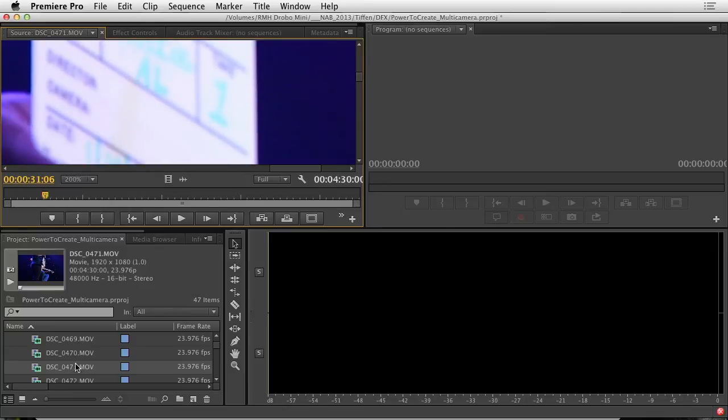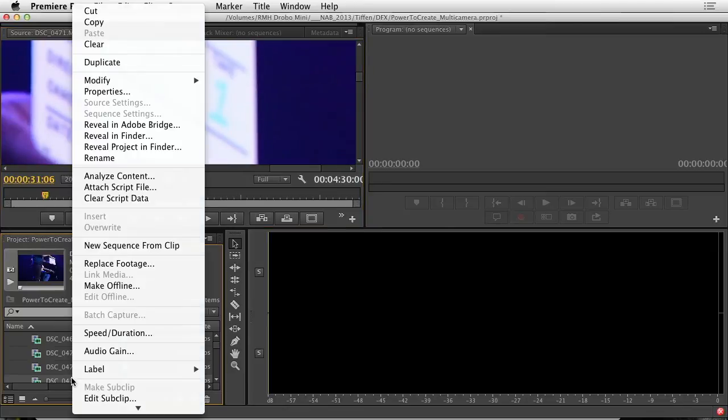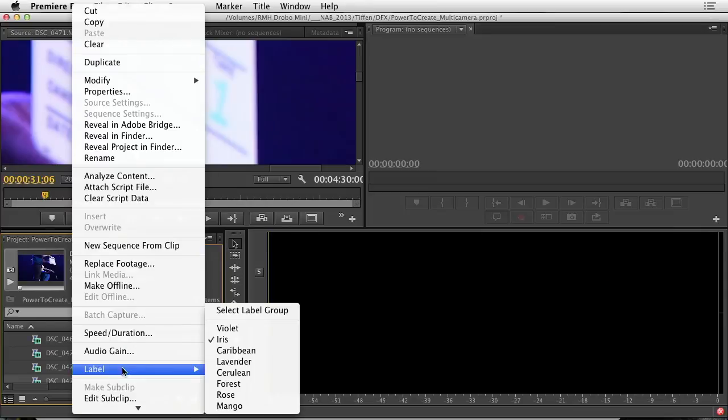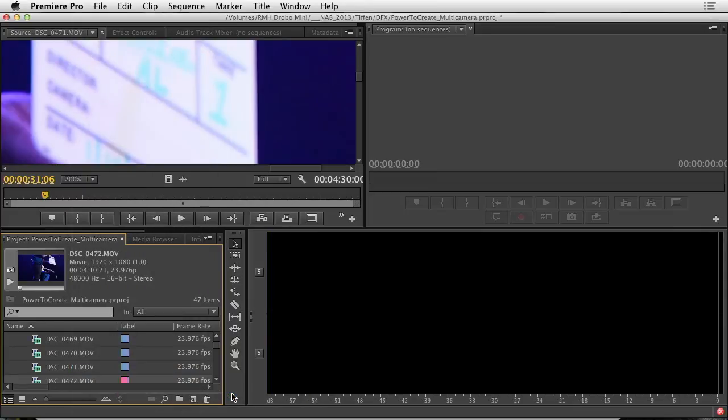There's take one, so the one right after it is logically take two. There we go, we got it.